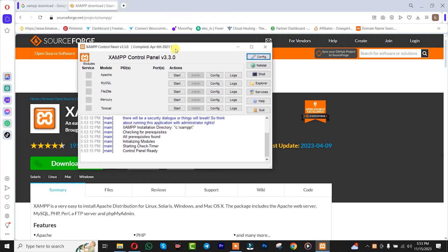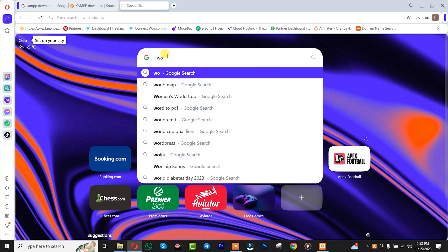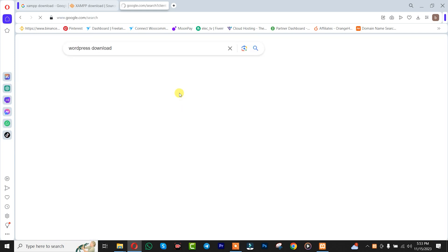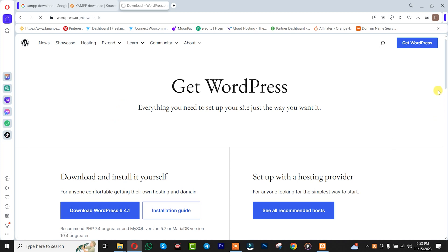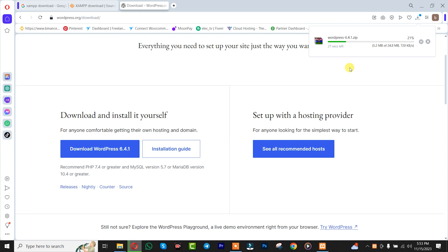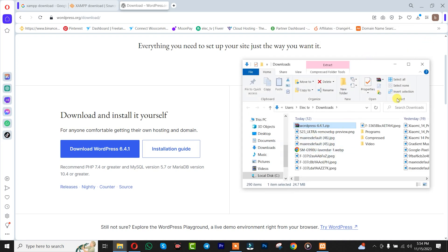After installing this, we will simply go to wordpress.org and download WordPress. Search for WordPress — that's 'download WordPress'. Click on Download. You simply need to wait for WordPress to finish downloading. Once downloading is complete, we are simply going to open it.